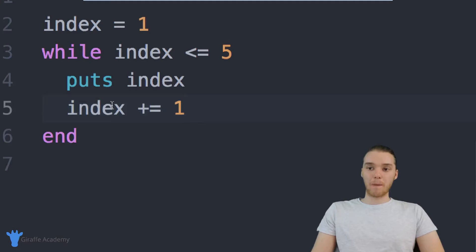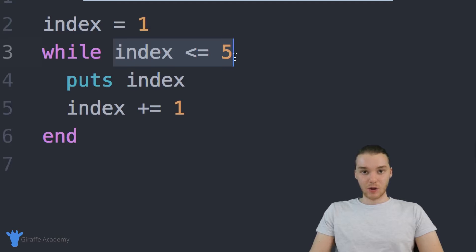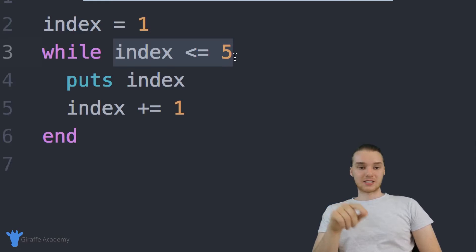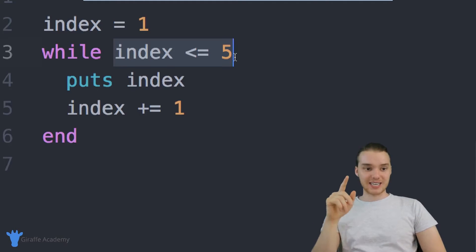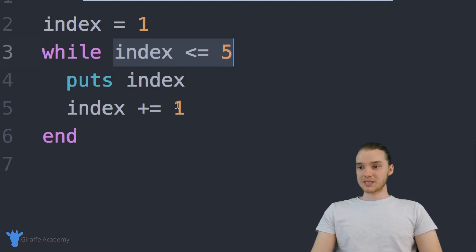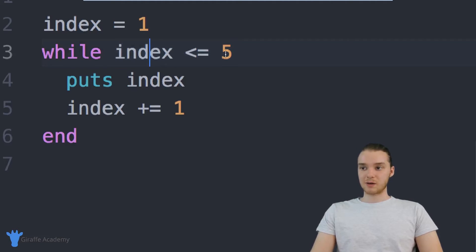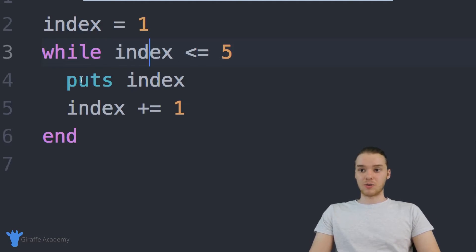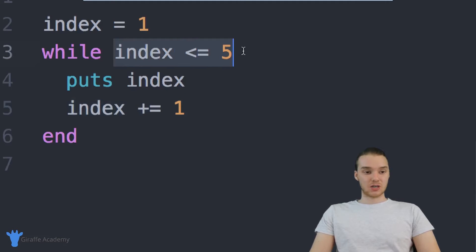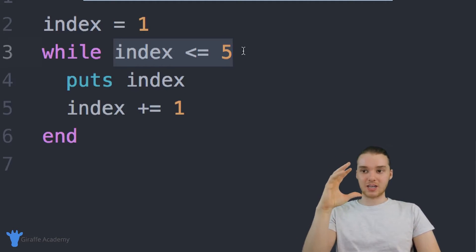Once Ruby has finished executing the code inside the while loop, it goes back up to the top of the loop and checks the condition again. Every time Ruby loops through the code, it goes back up and checks the condition again. We incremented the index, so it's now equal to two, which is less than or equal to five — so the condition is still true, and we execute all the code inside the loop again.